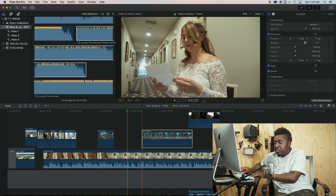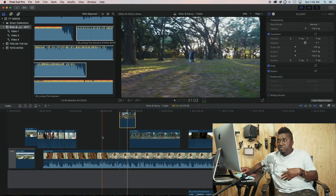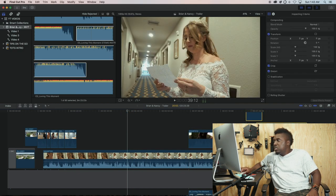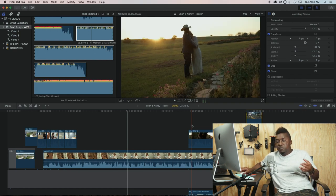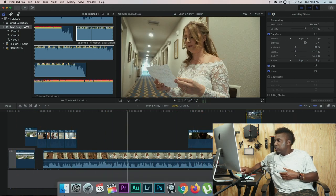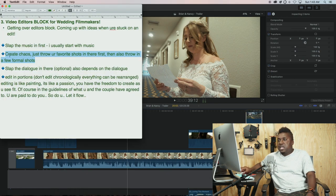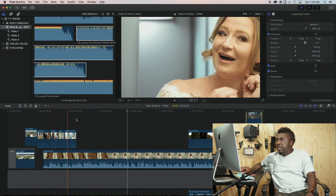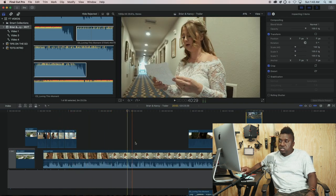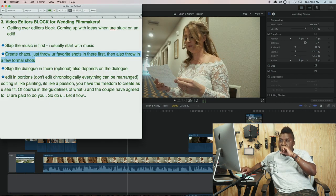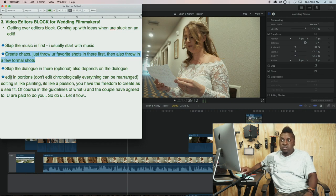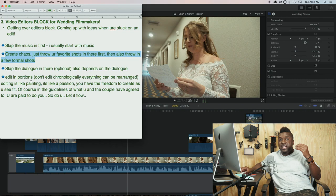All of this gets me started as to what kind of shots I want to use, and it just gets me going. That's the point of this video - to get you out of being stuck. So let's keep going: slap the music in, create chaos, throw some edits together, throw in shots that you like, and slap some dialogue in there.